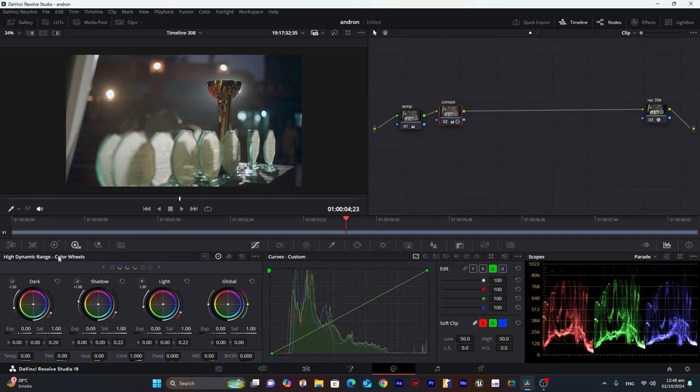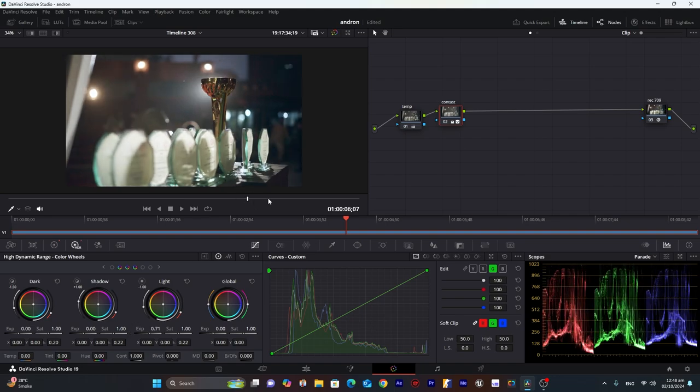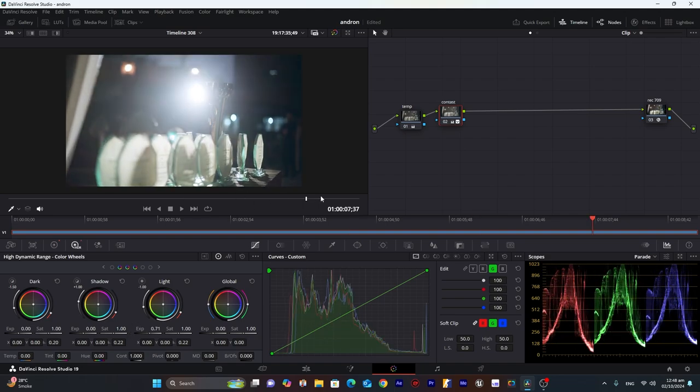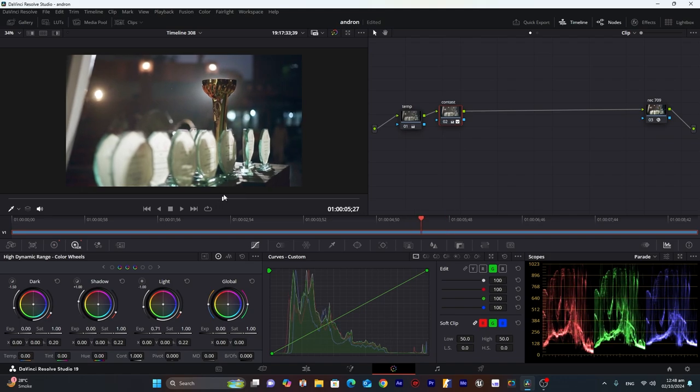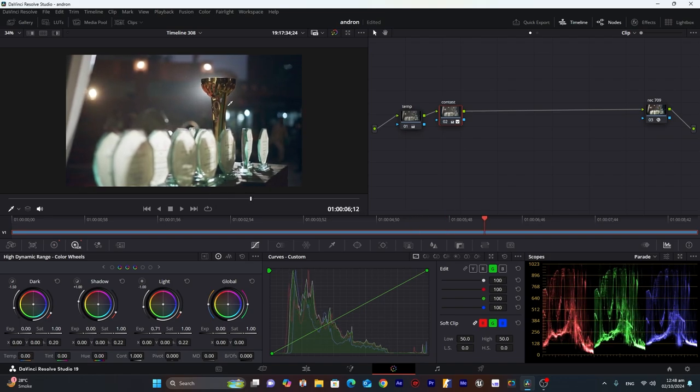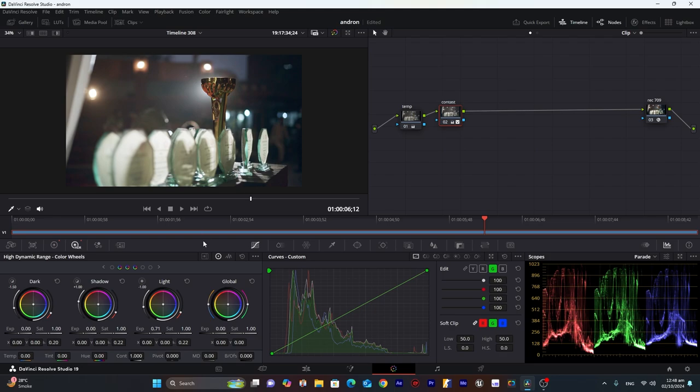So now go into the log wheels and decrease highlights. Going to texture mode and in light tab I will increase the light. So we can see here the difference that we made.